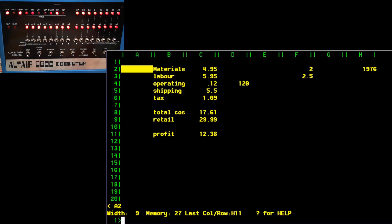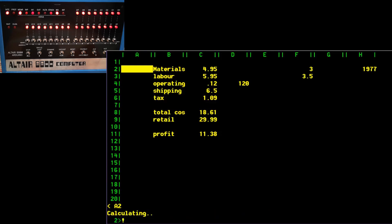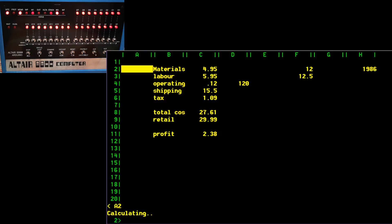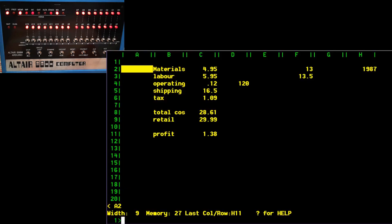So then we can actually now do an iterative calculation. So if I hit the exclamation mark that's going to make it recalculate the spreadsheet. In 1977 our shipping cost goes up to six pounds 50, our profit goes down, and I can continue forcing incremental recalculation. And we can see it's actually doing a bunch of stuff. This is probably not a brilliant example, but this is the kind of thing somebody might use to iterate a series of calculations and actually look at a series of stuff over time.